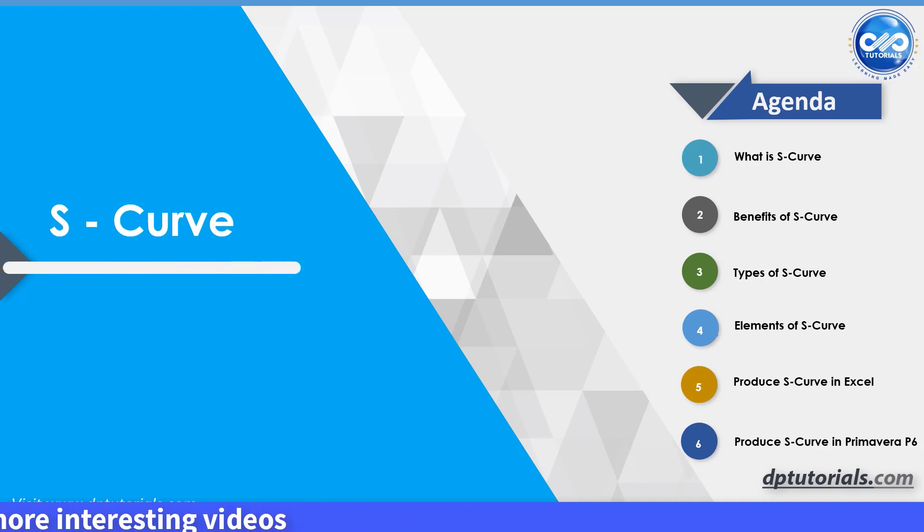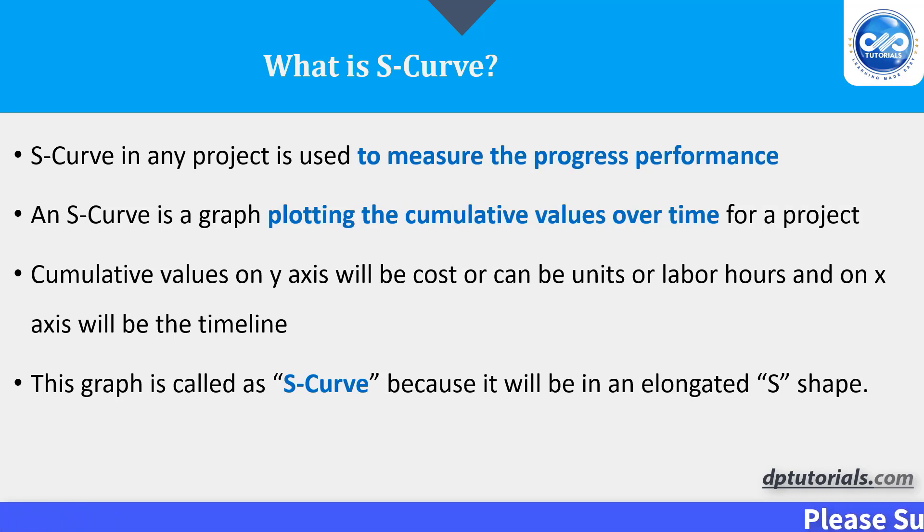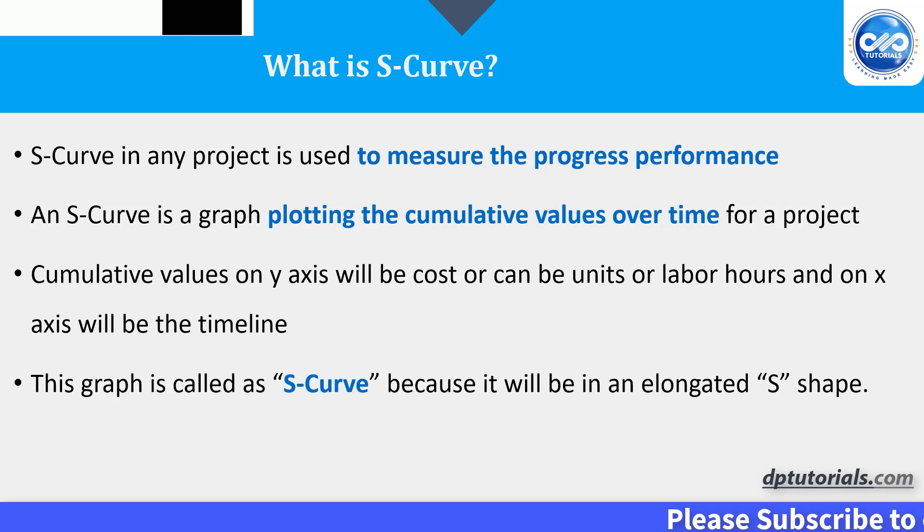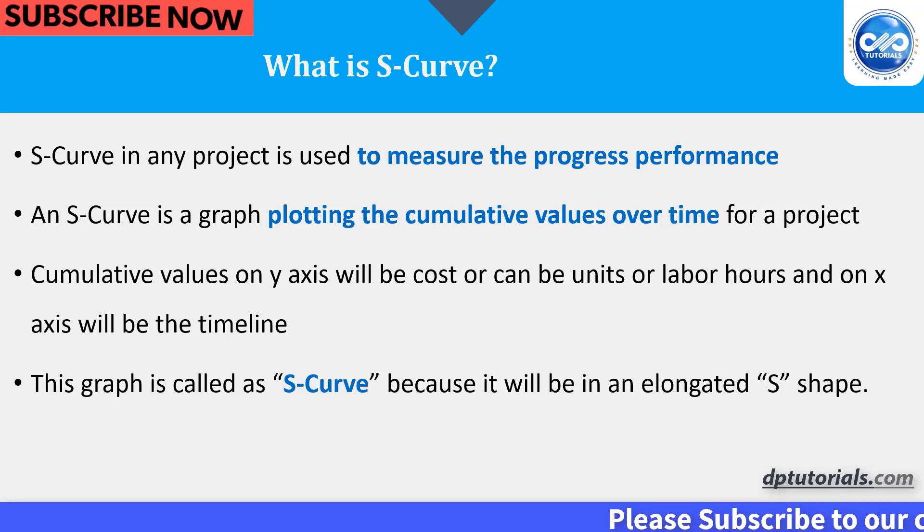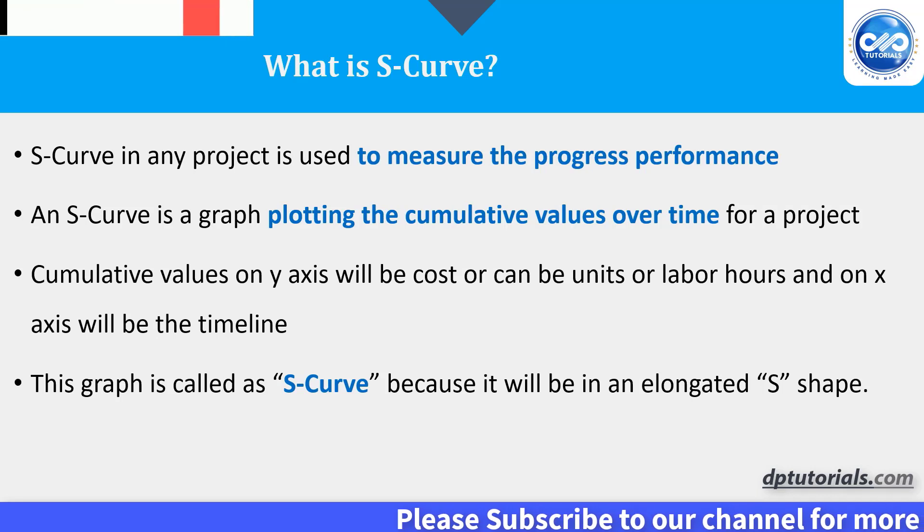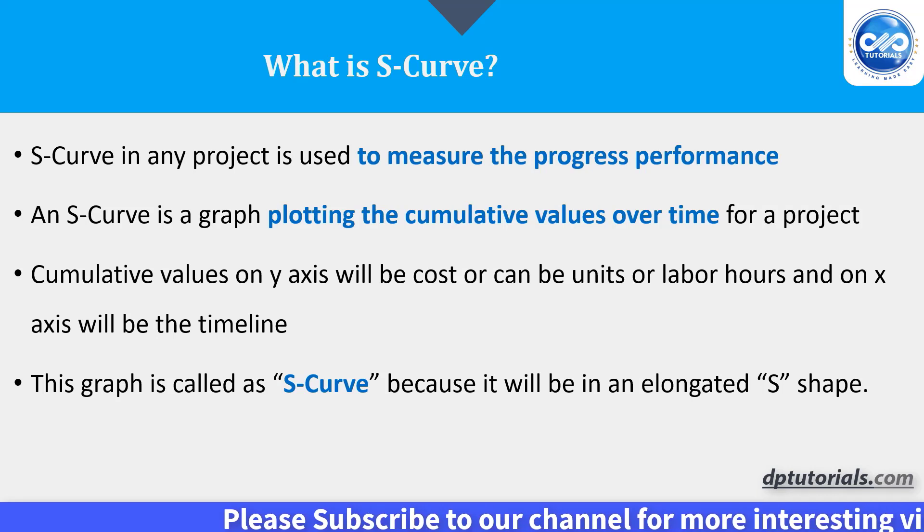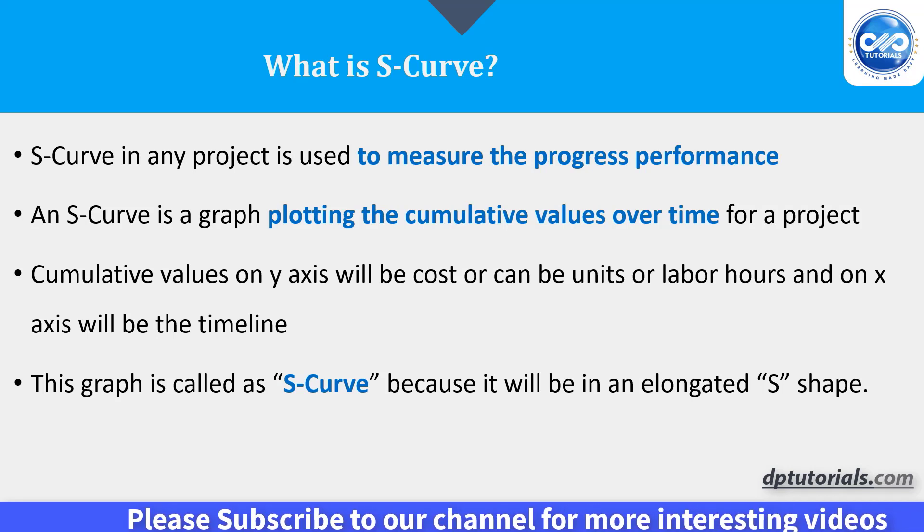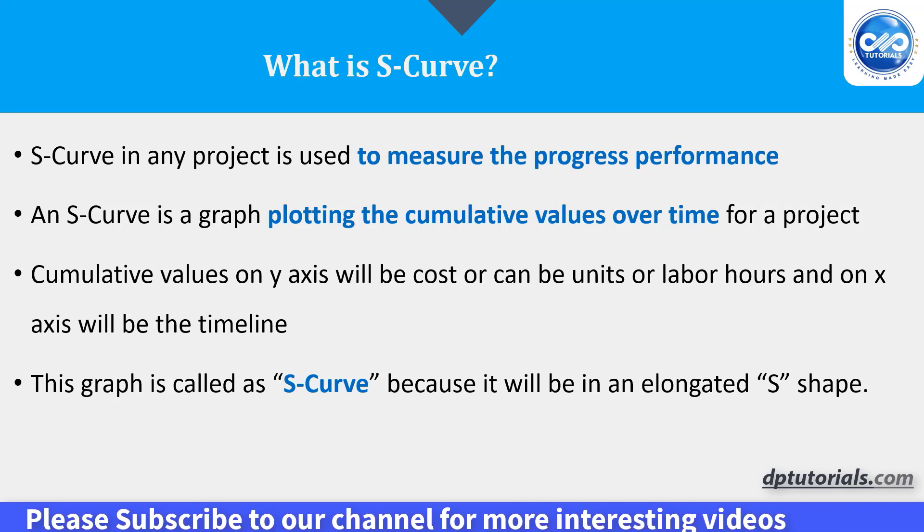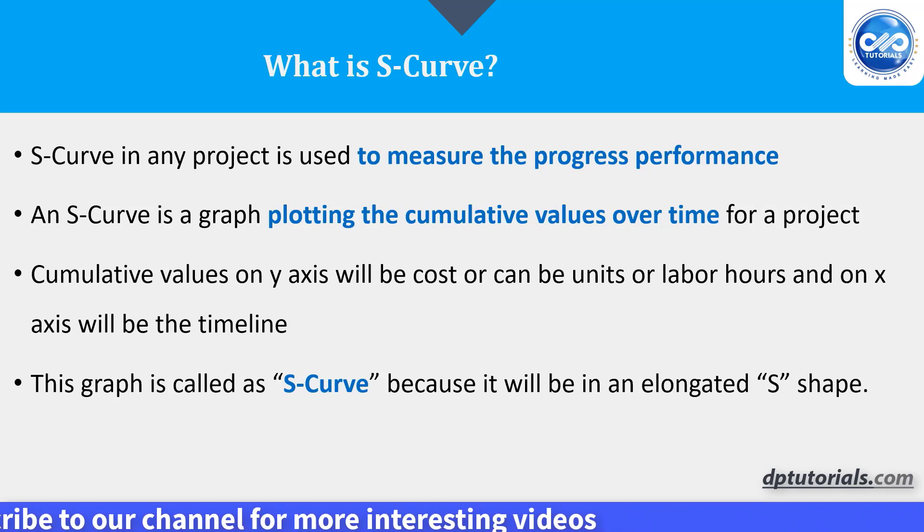What is S-Curve? This is a tool to measure the progress performance. And S-Curve is nothing but a line graph plotting the cumulative values against the timeline. Cumulative values on y-axis can be either cost, units, man hours and x-axis will always be timeline.